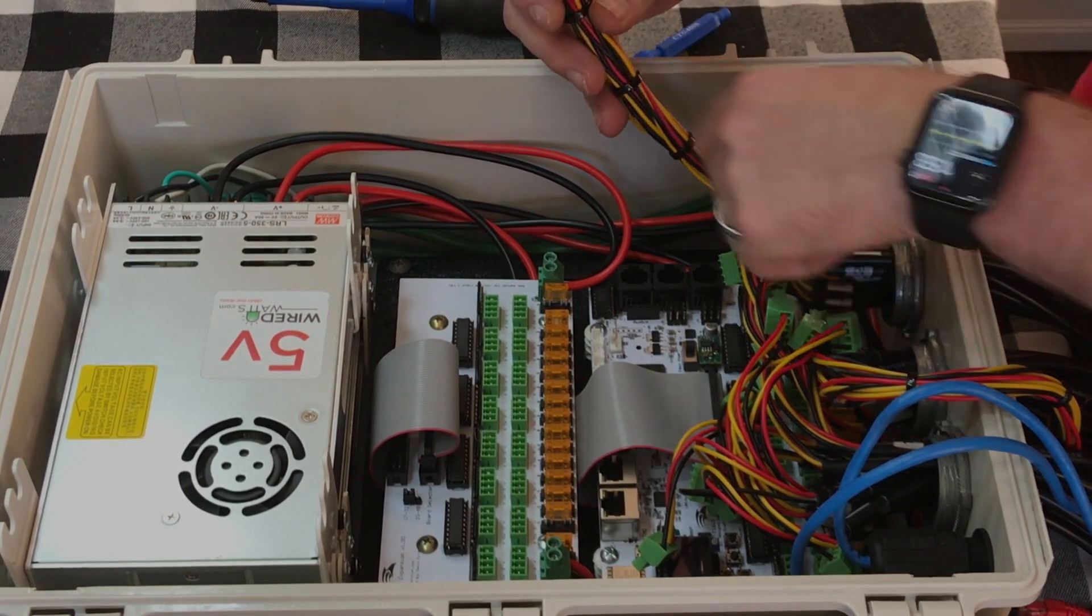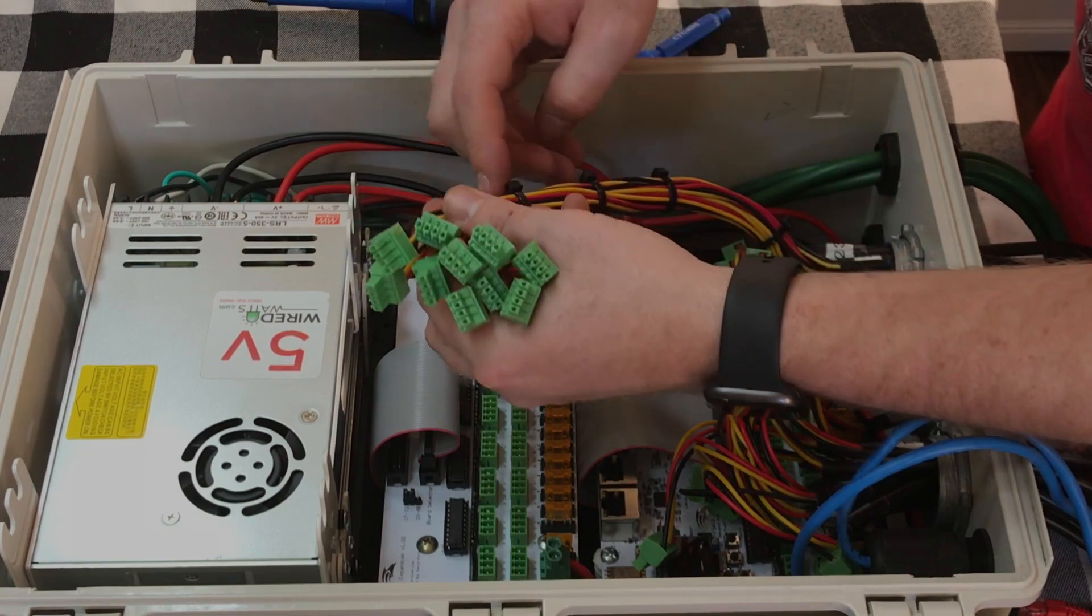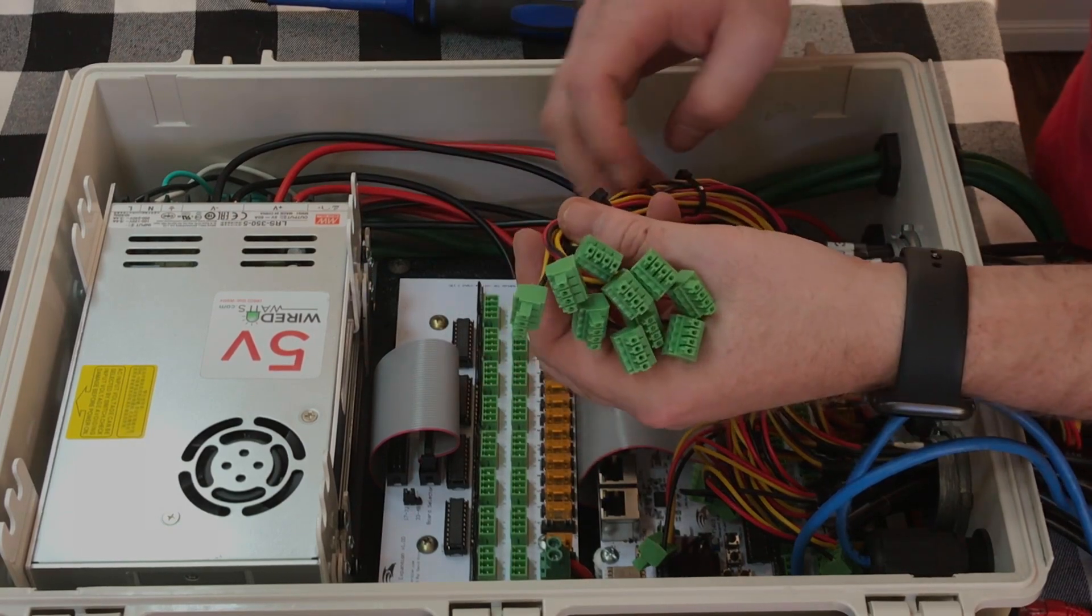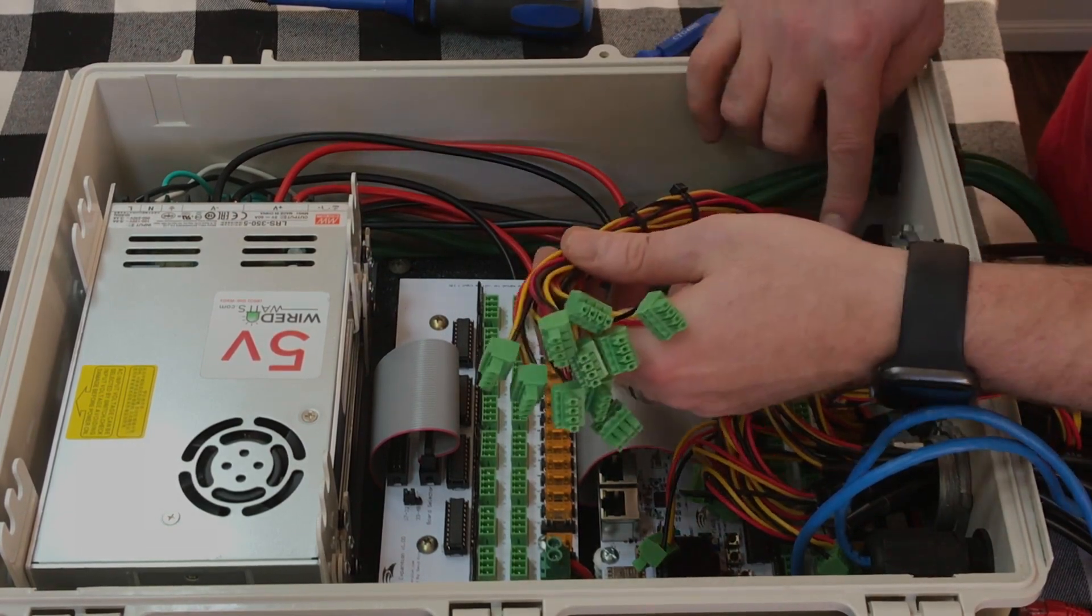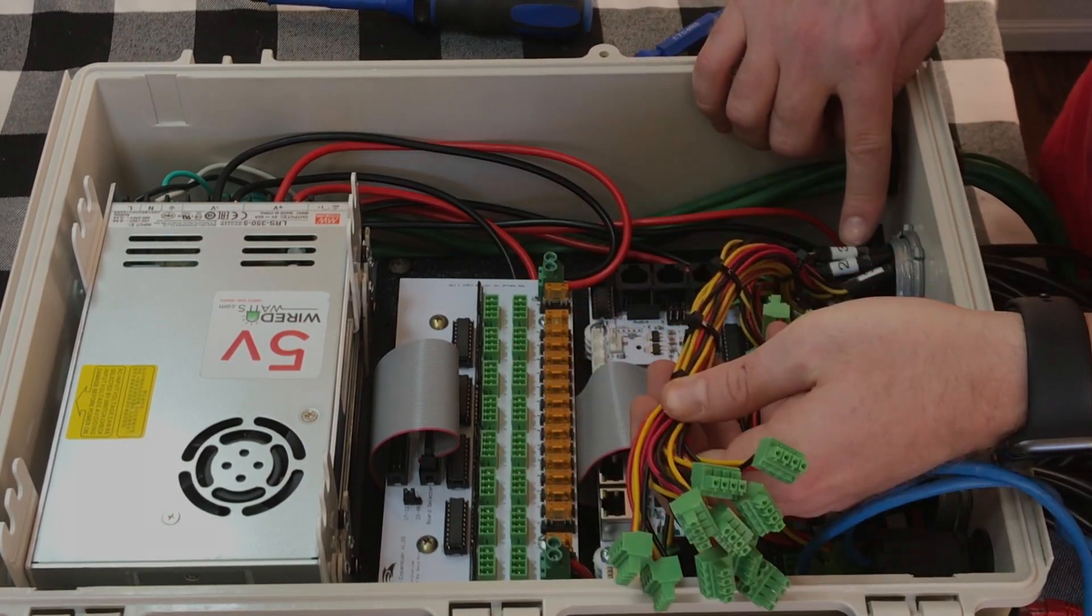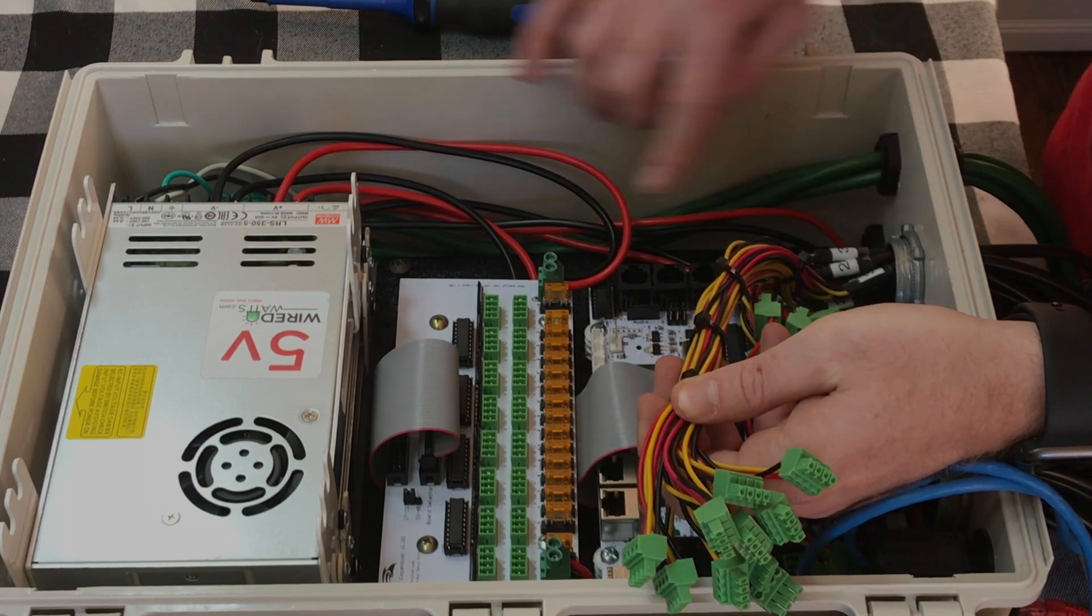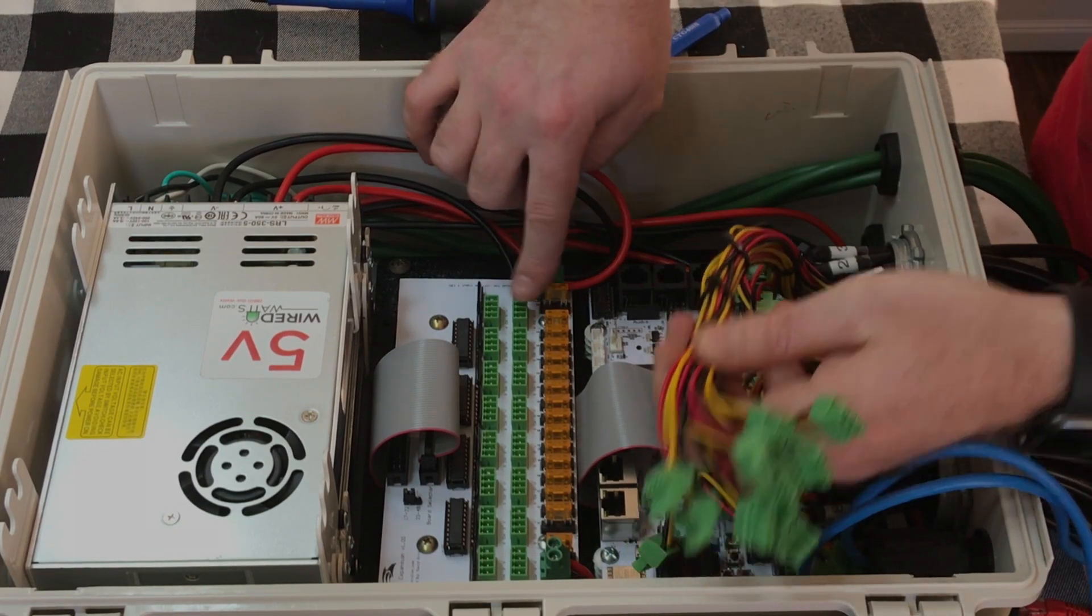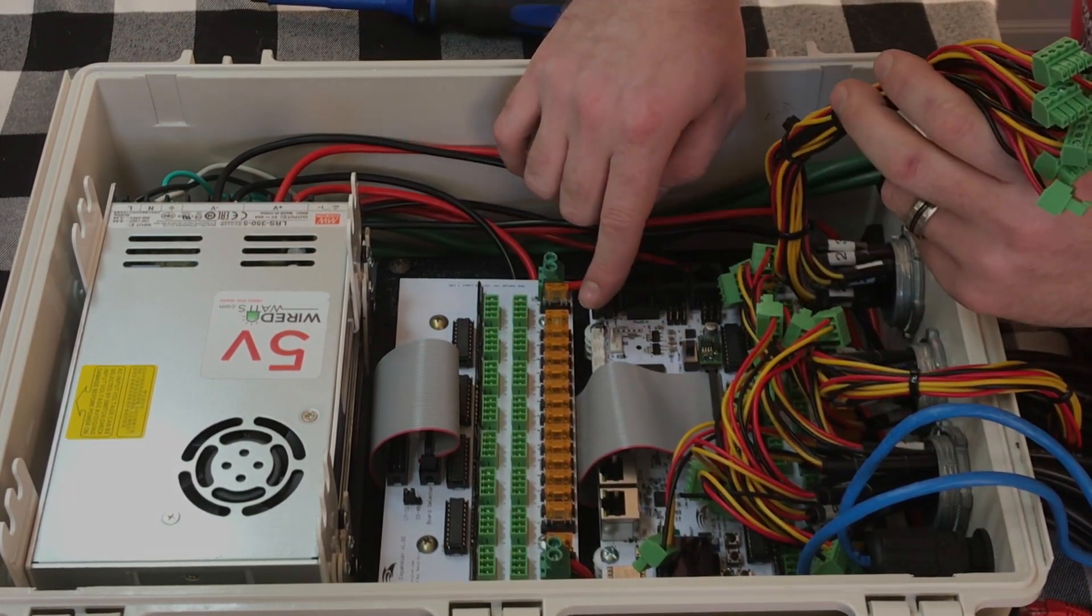We labeled each one on the inside and the outside. And then we basically just zip tied everything so it's nice and neat in here. And then you'll want to make sure that the correct number that you have labeled goes to the correct port. All the ports are labeled.